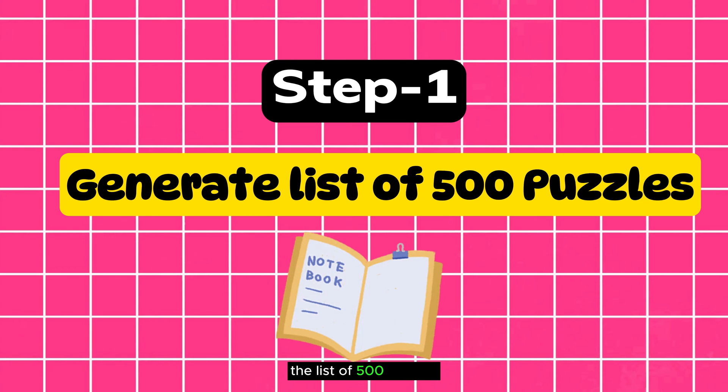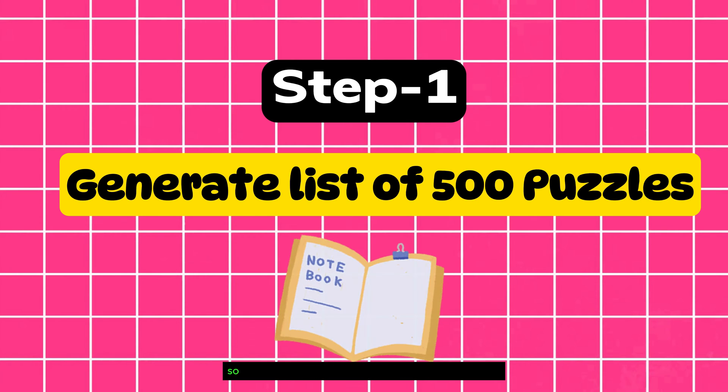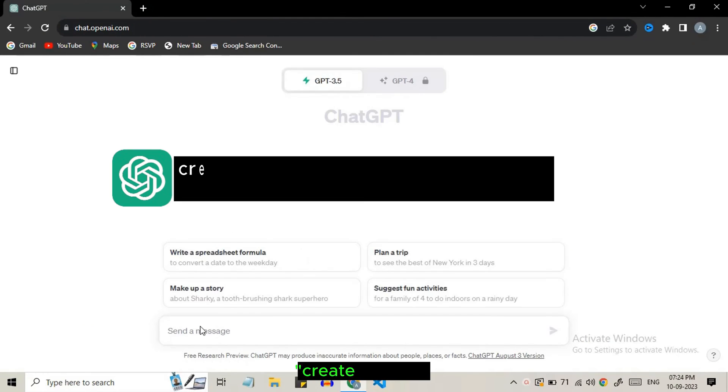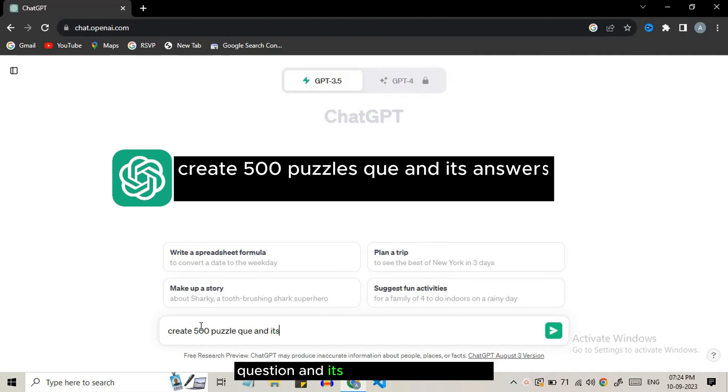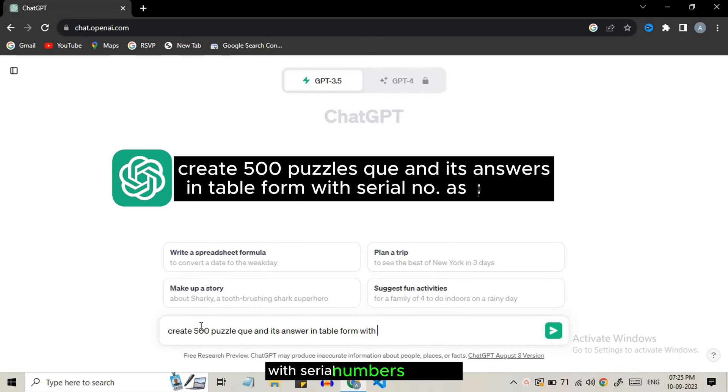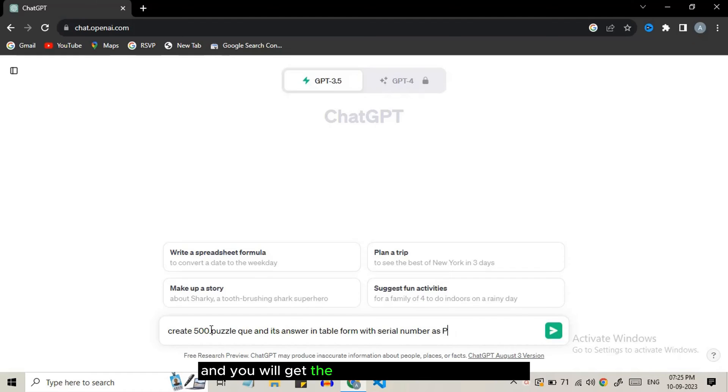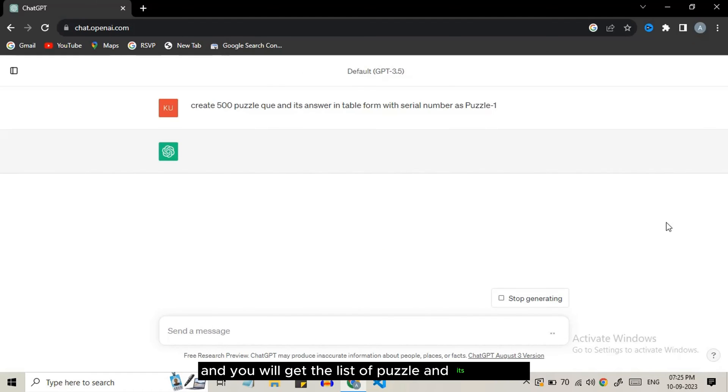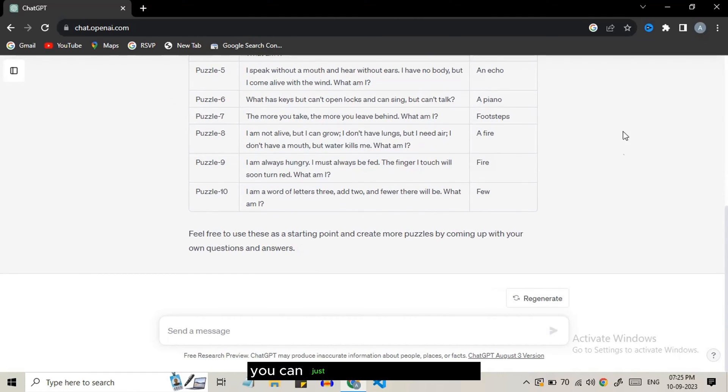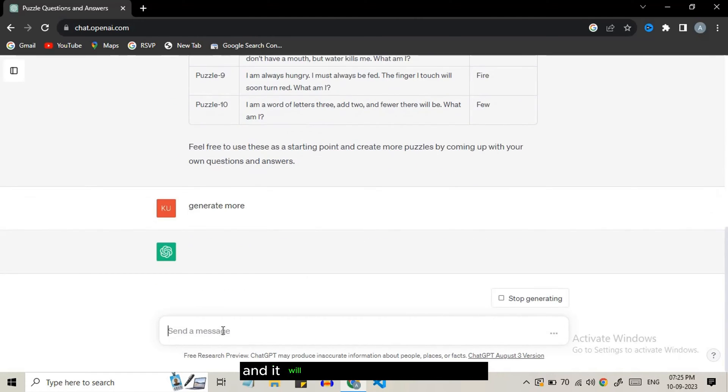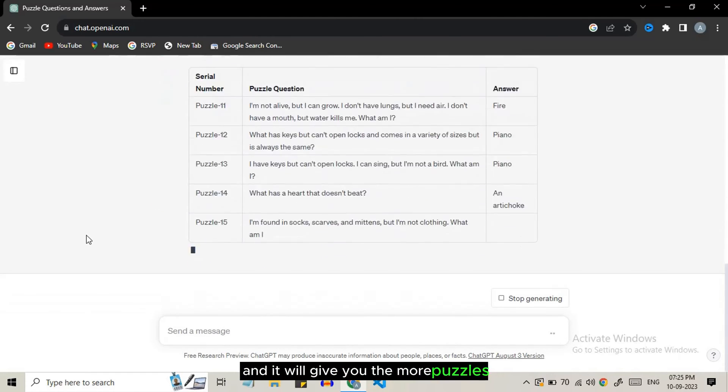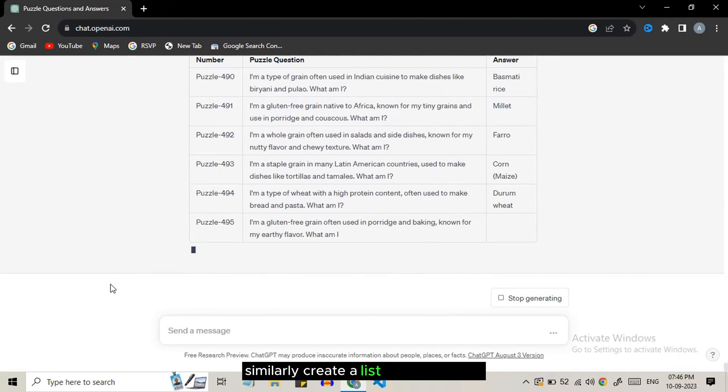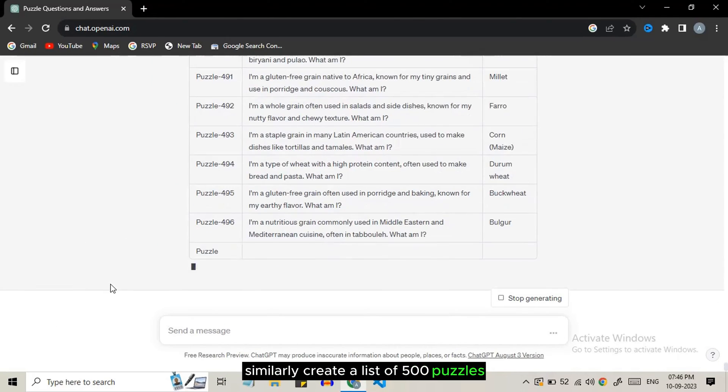The first step is to generate the list of 500 puzzles. Go to ChatGPT and enter the prompt: create 500 puzzle, question and its answers in table form with serial number as puzzle 1. You will get the list of puzzles and its answers in table form. You can just ask to generate more and it will give you more puzzles. Similarly create a list of 500 puzzles.